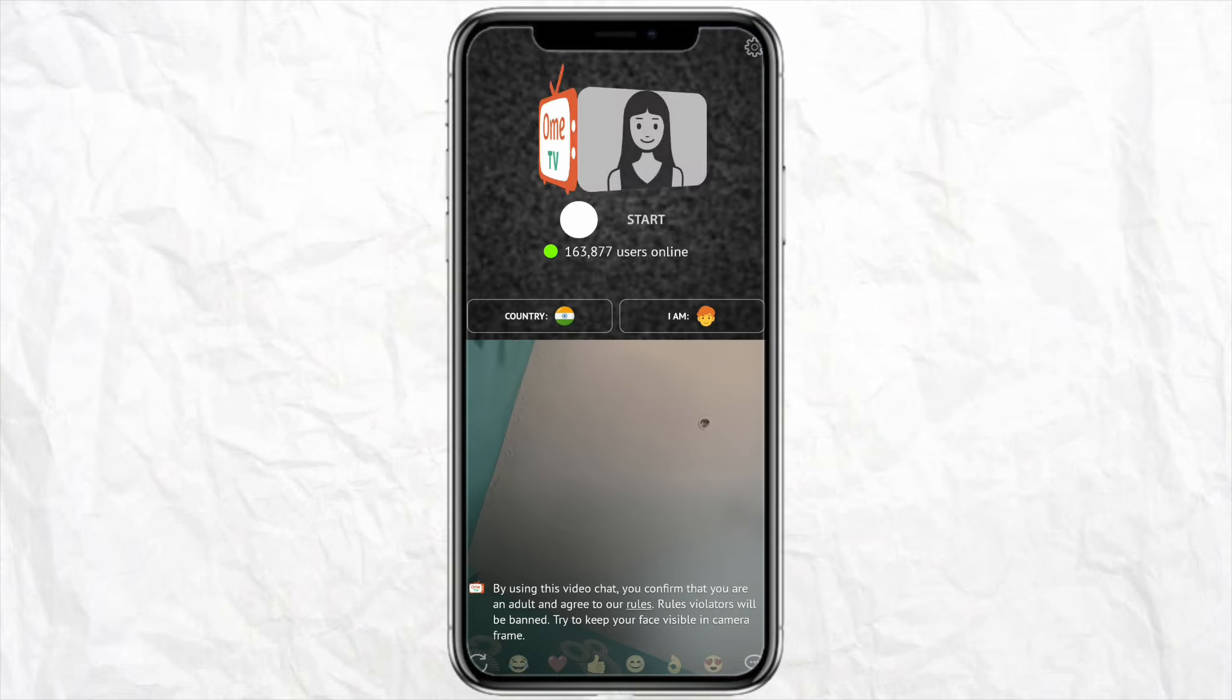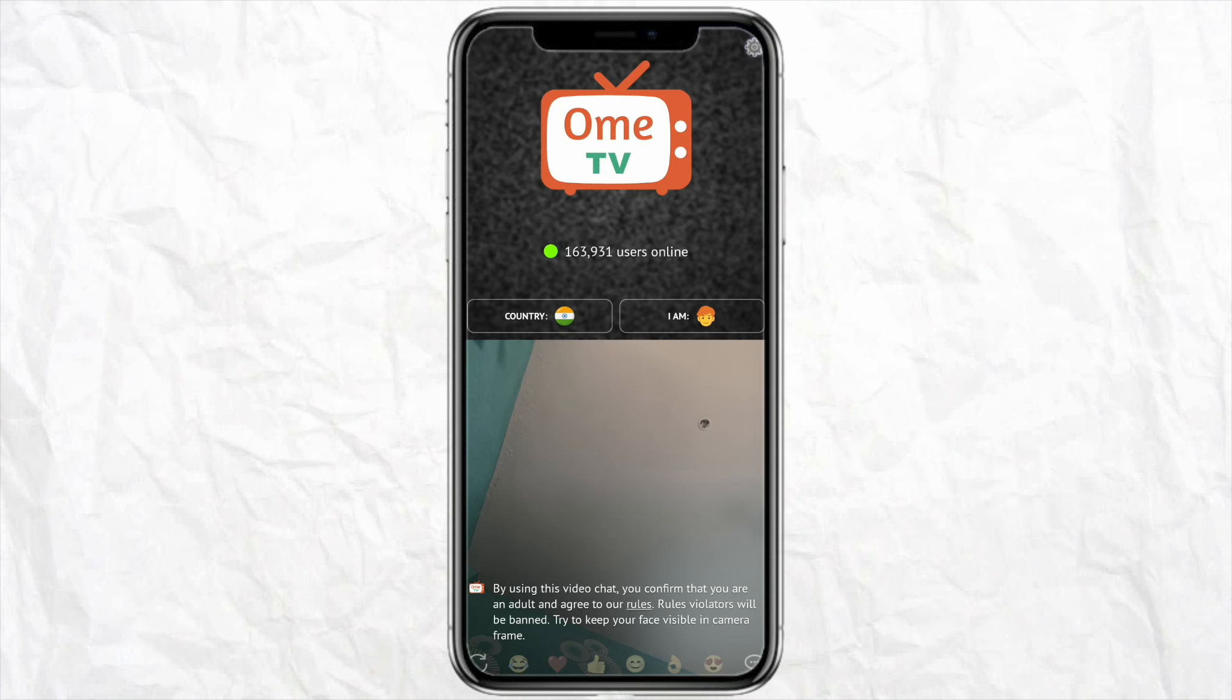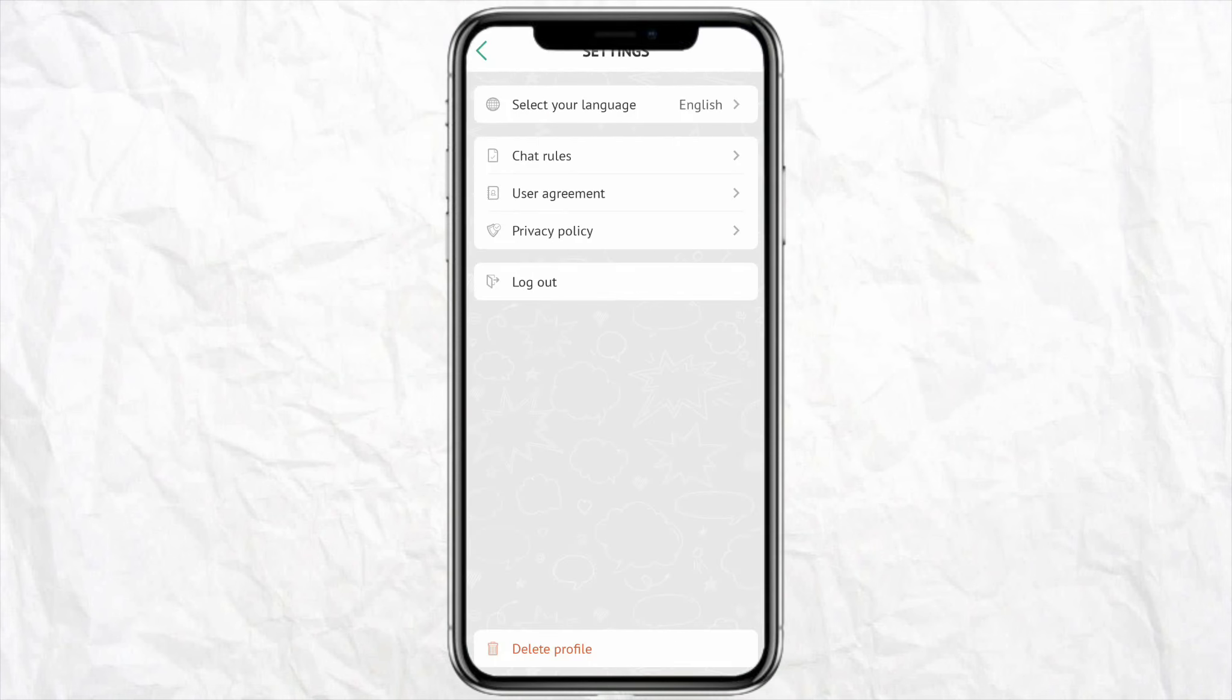When you click on it, you will see these options like select your language, chat rules, user agreement, privacy policy, logout, and other options. But you won't be able to see the option to change the background in your Omi TV mobile app.